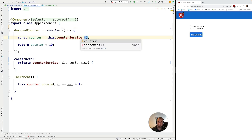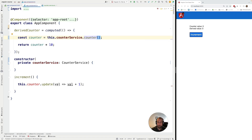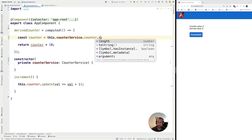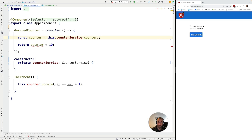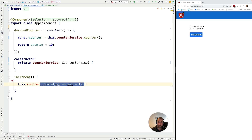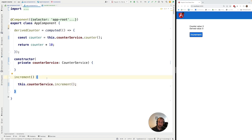So instead of using a local counter, we are now going to use the CounterService. We access the CounterService and then access the counter public signal. Remember, we cannot call set or update on it — the AppComponent can't directly change the value of the CounterService signal. If we want to do so we need to do it via the public API of the service, in this case calling the increment method, and the validation rule will be enforced everywhere this call is made.